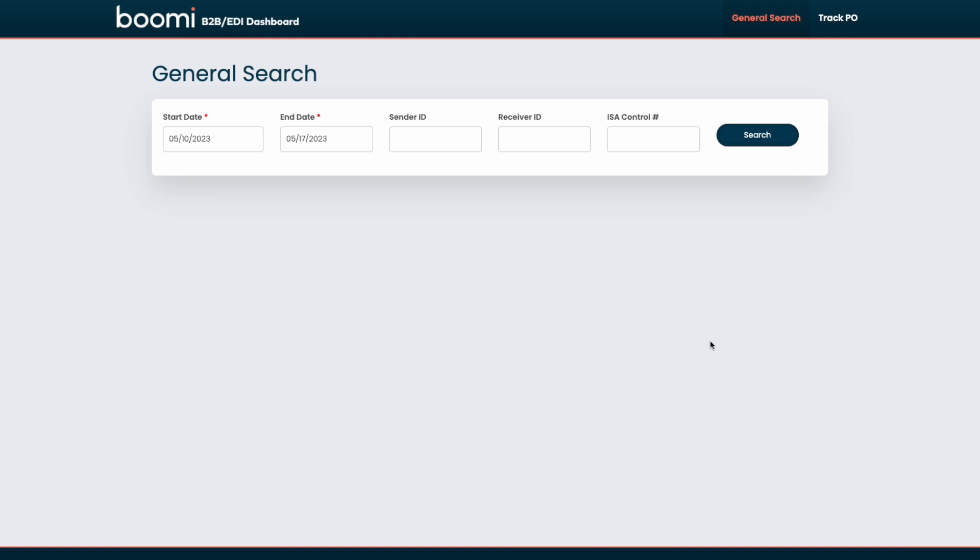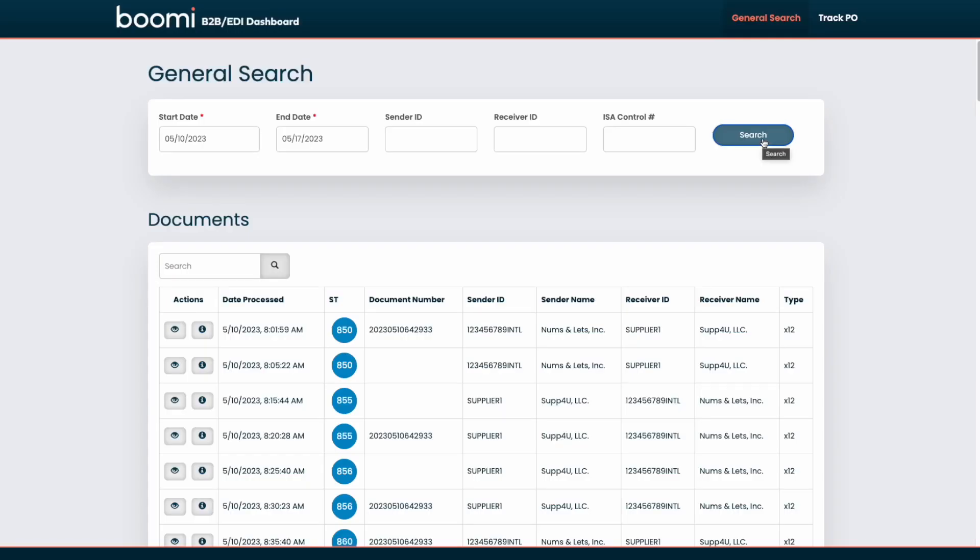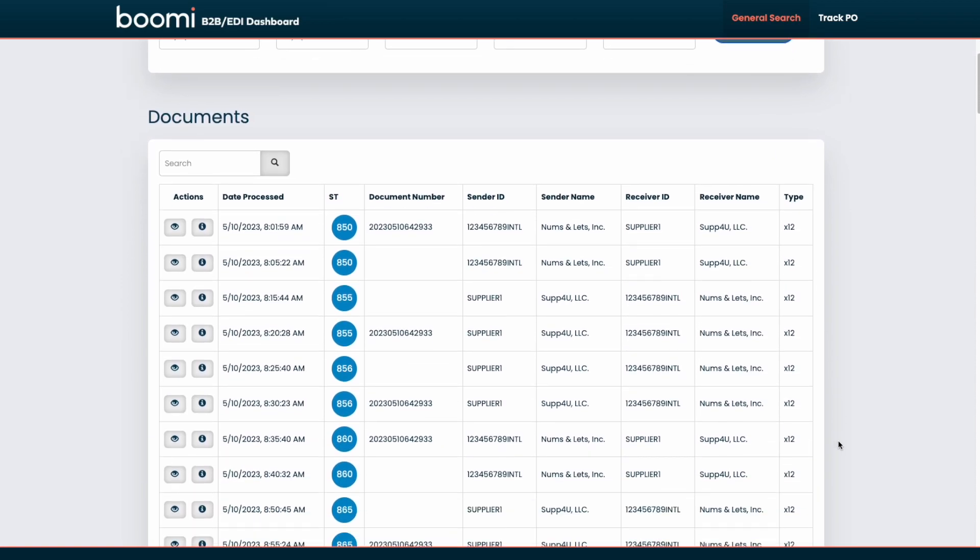So if we wanted to maybe perform a search between a start date and an end date as shown here, we are able to pull back a list of EDI documents in a human readable format. As you can see in the table below, everything is ordered by the date processed for that specific document. We can see the transaction set or document type as well as the document number. This might be a purchase order number or a shipment number, whatever a unique identifier is for that specific document. And then you can see we also have the sender ID and name as well as the receiver ID and name.